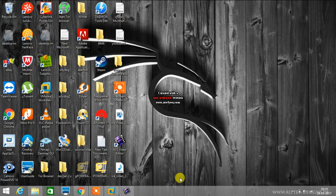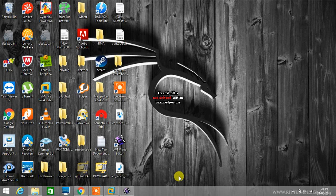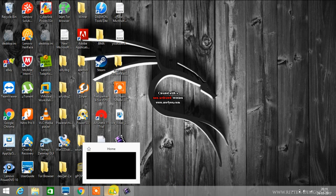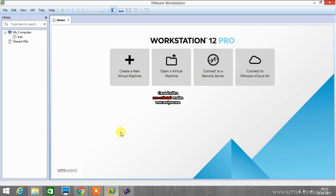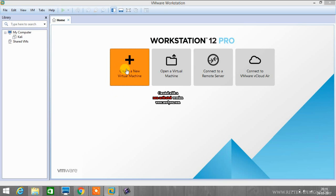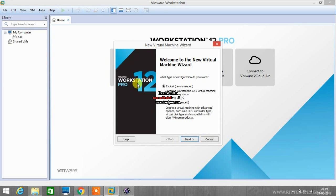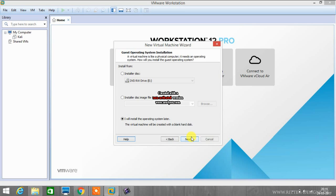Open VMware Workstation. I have already opened it. Now we have to create a new virtual machine, so click on create new virtual machine. Here you can see welcome to the new virtual machine wizard. We will go with the first option, that is typical. Select next.